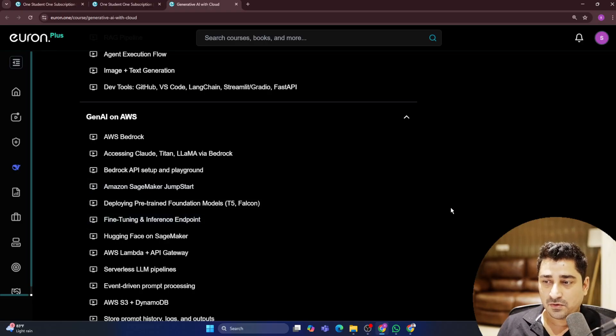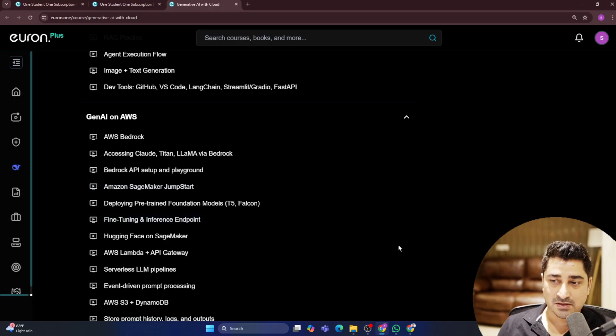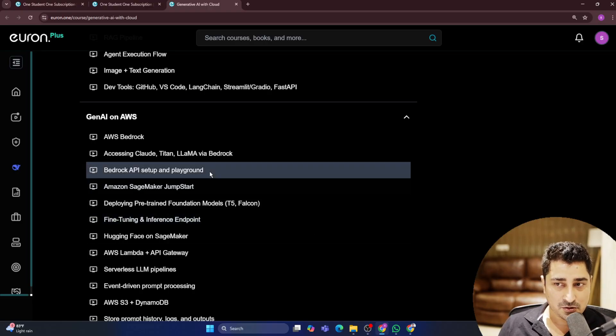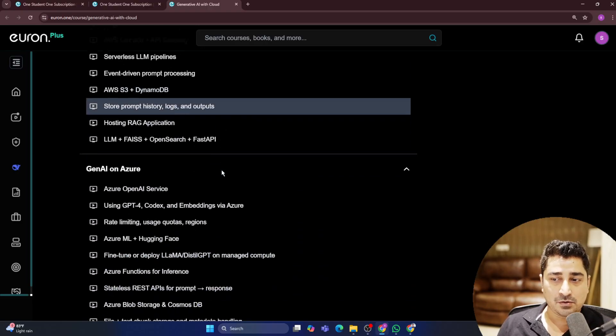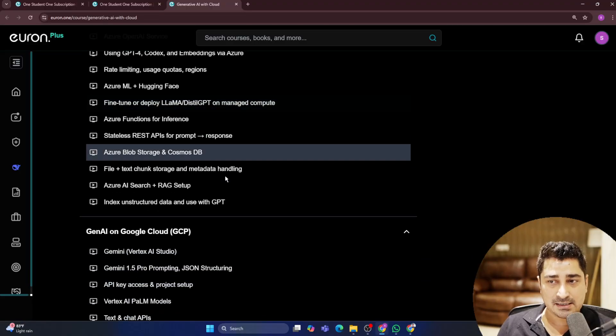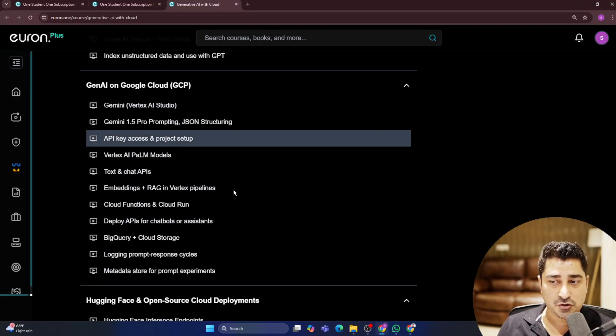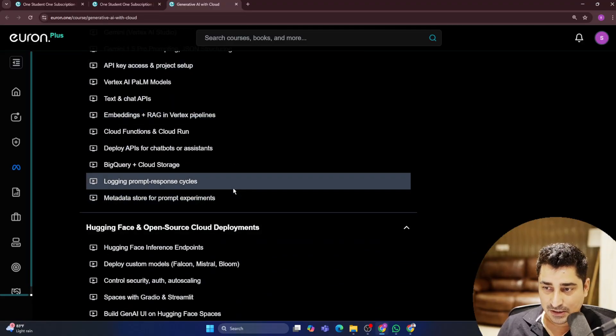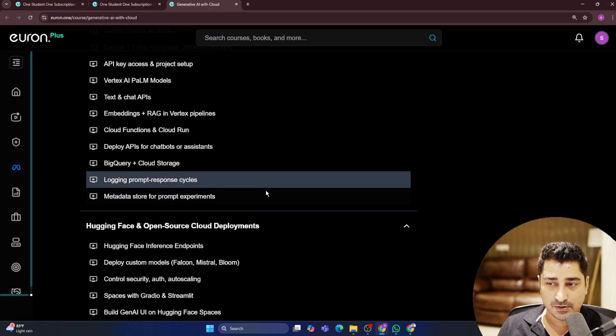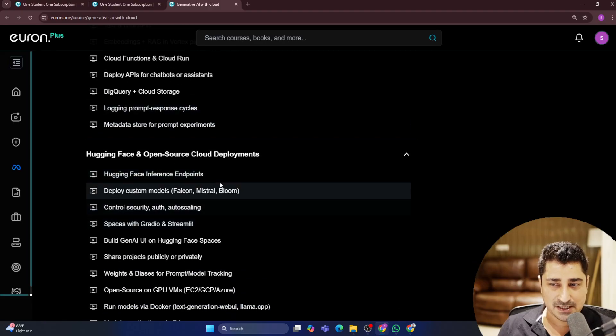It's not like we are going to learn something which is very old over here. No, the entire stack is going to be up-to-date, whether it's from Azure, AWS or GCP.